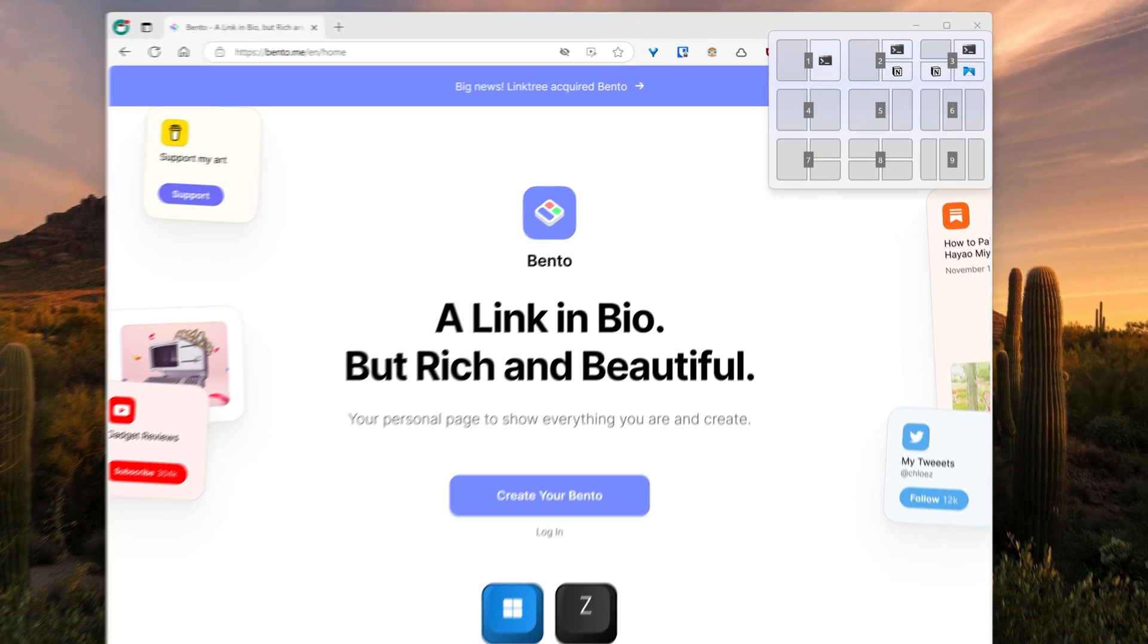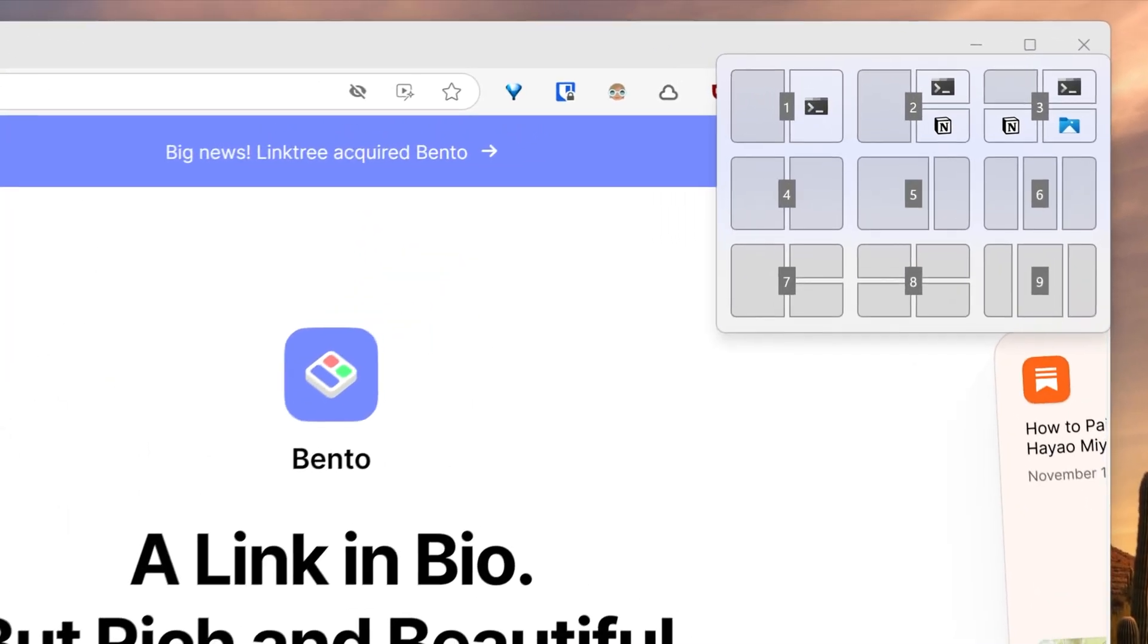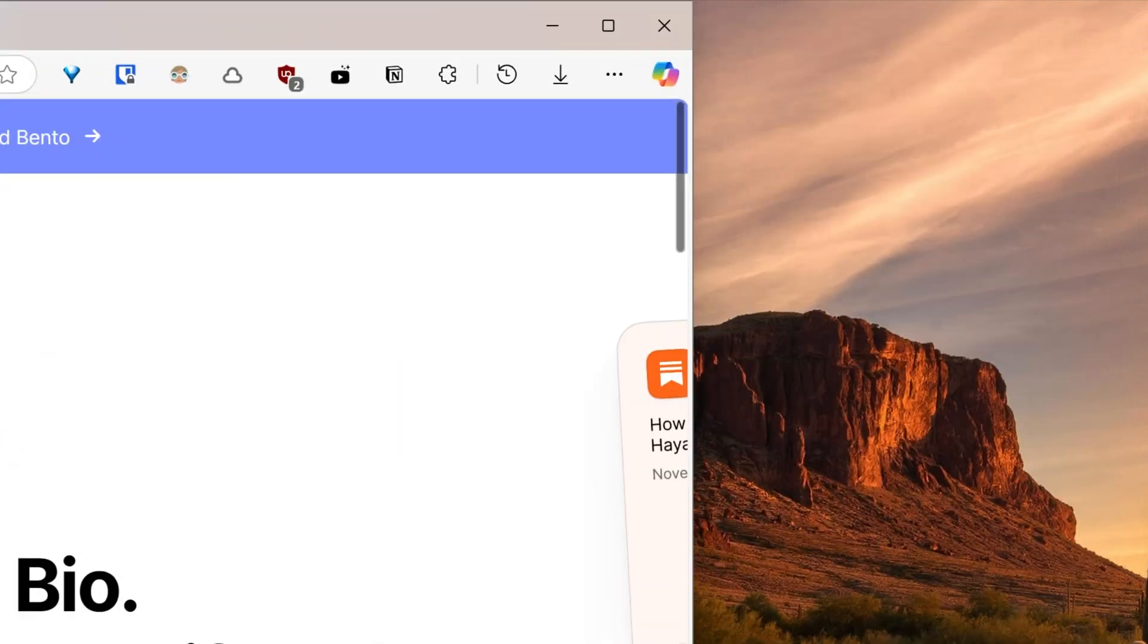Windows plus Z to access snap suggestions, and then you can control it with the number pad. I will choose the fifth suggestion and snap Edge on the left by pressing one.